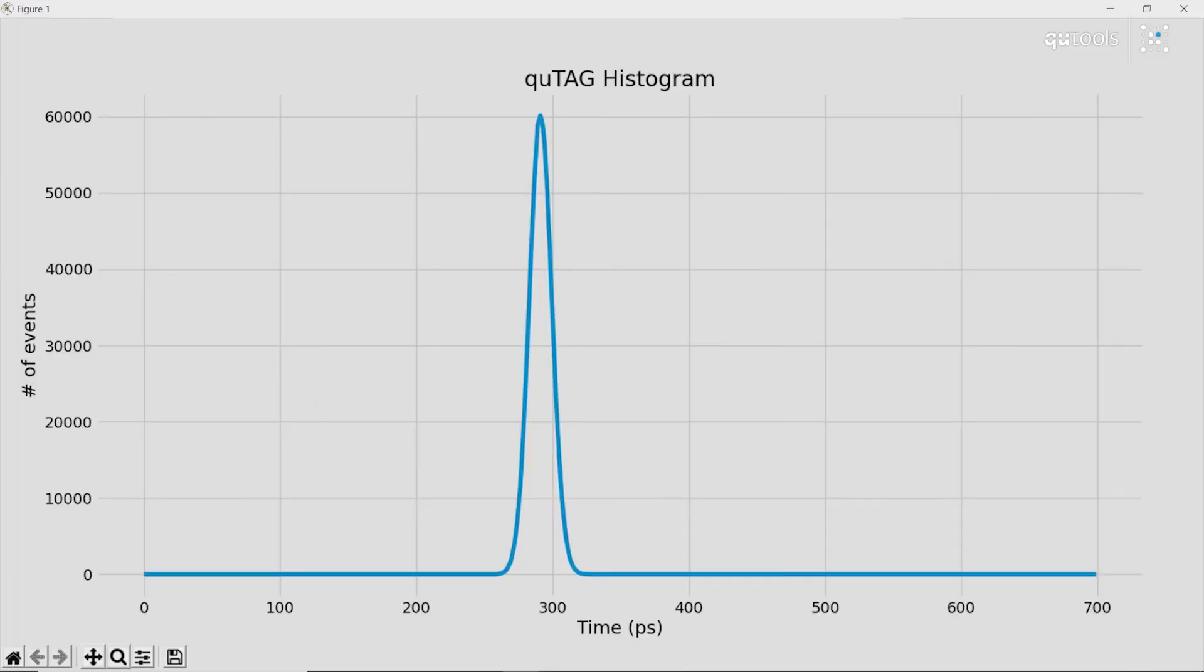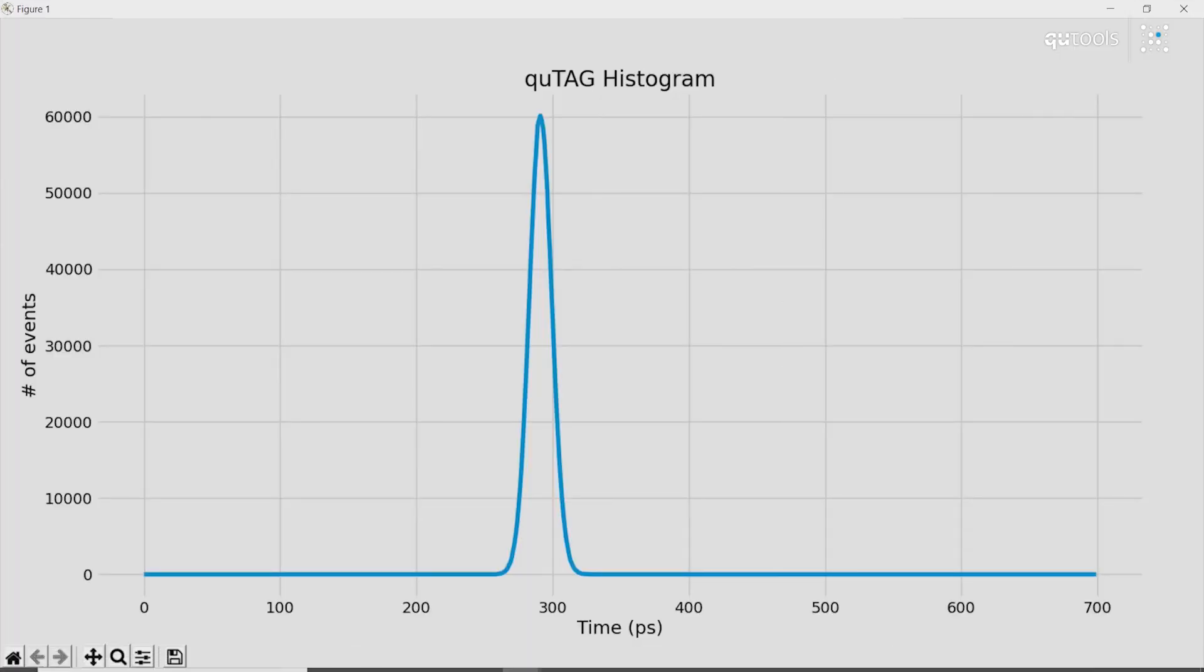And here we have a nice and plotted histogram. Number of events on the y-axis, and time in picoseconds on the x-axis.